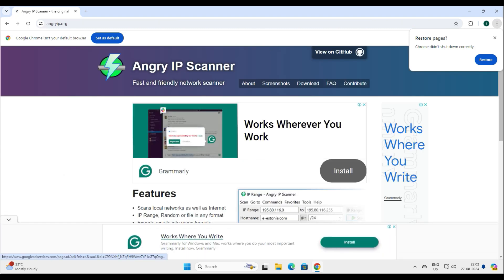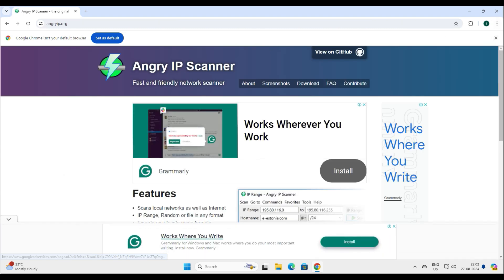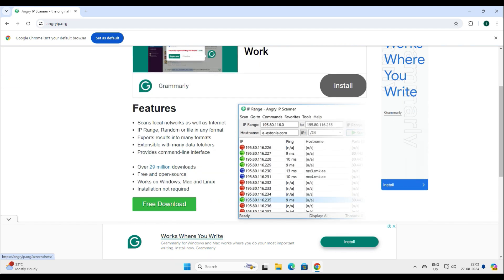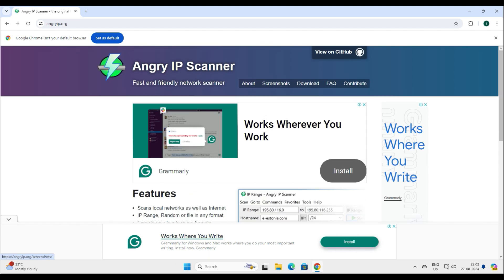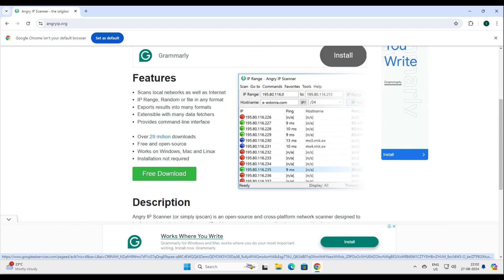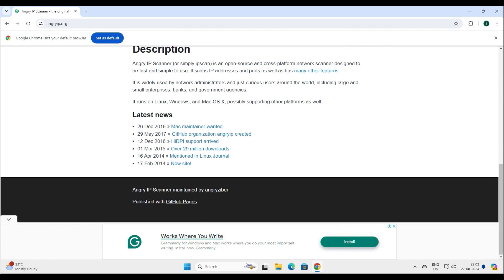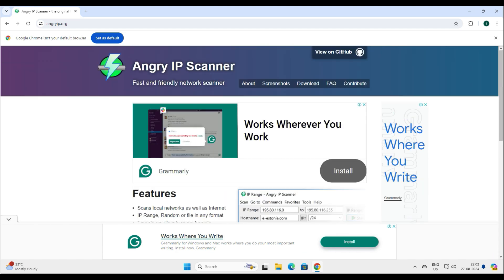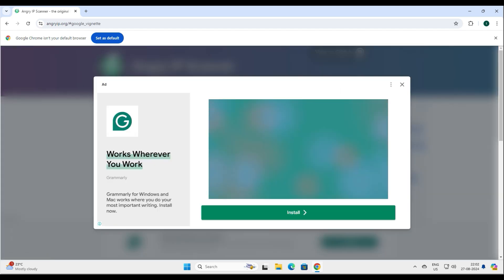The reason I'm using this one is it's a very lightweight version. And if you do not want to install it, you know that to run any application you have to install it on your computer. However, Angry IP Scanner gives you an option where you can run it directly — there's an executable that runs right on your computer. So let's go ahead and click on the download option.